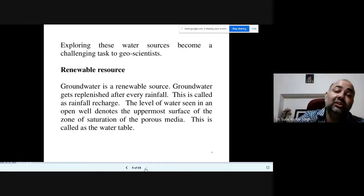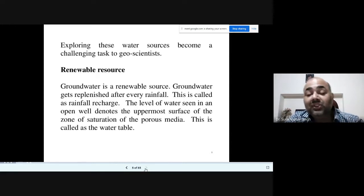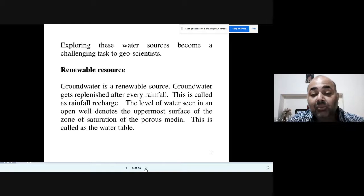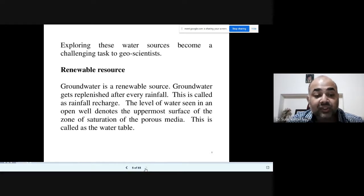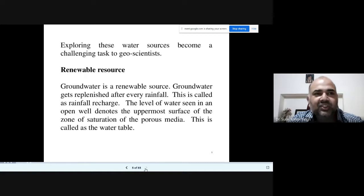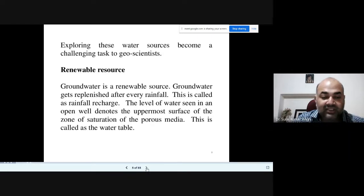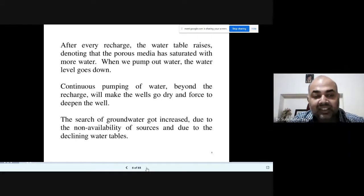Human interference with the environment is why it's very important to know the dynamics of groundwater. The level of water seen in an open well denotes the uppermost surface of the zone of saturation of the porous media — that is known as the water table. The topmost surface of the zone of saturation is designated as the water table, and we extract this water for our daily needs. After every recharge, the water table rises, denoting the porous media has saturated more water.